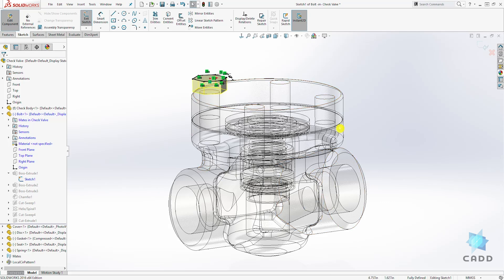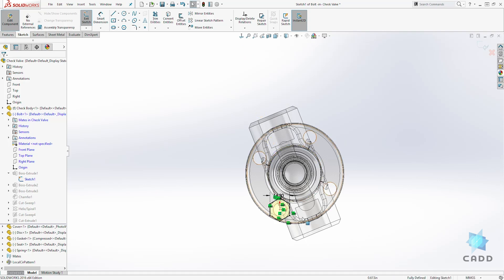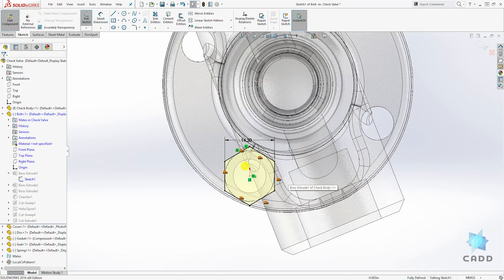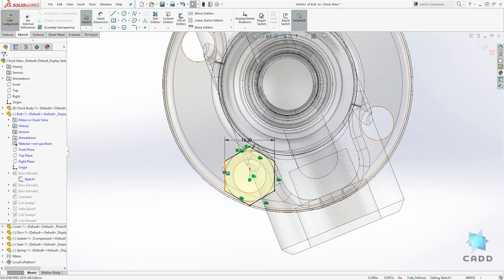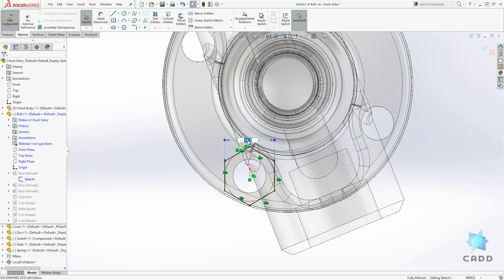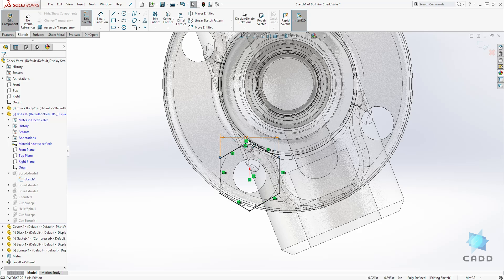It takes us into the sketch mode in the assembly and we can click normal to. So we are normal to that sketch and let's change the dimension to something that is very apparent. Let's change it to 17.